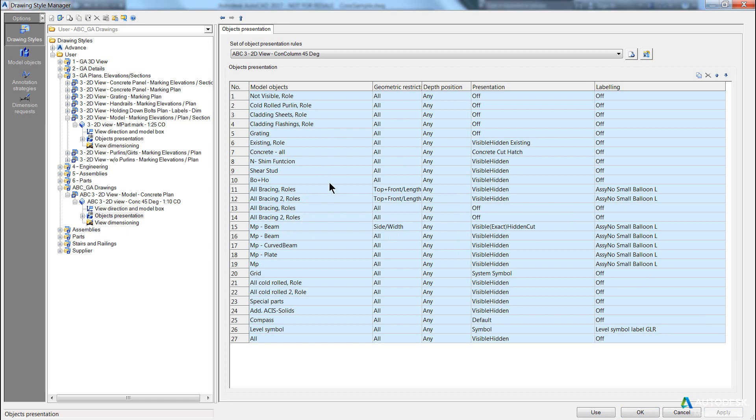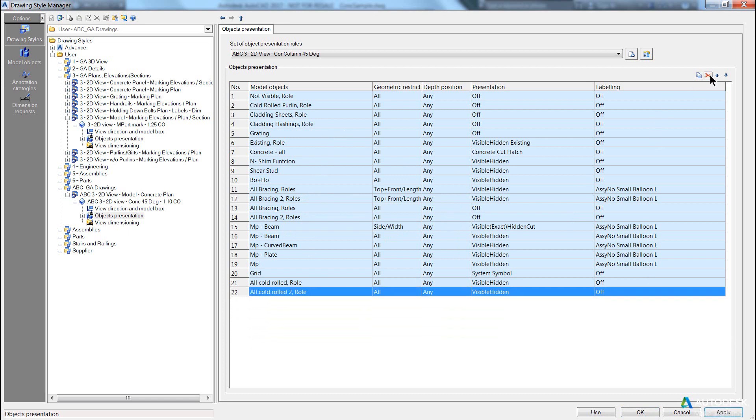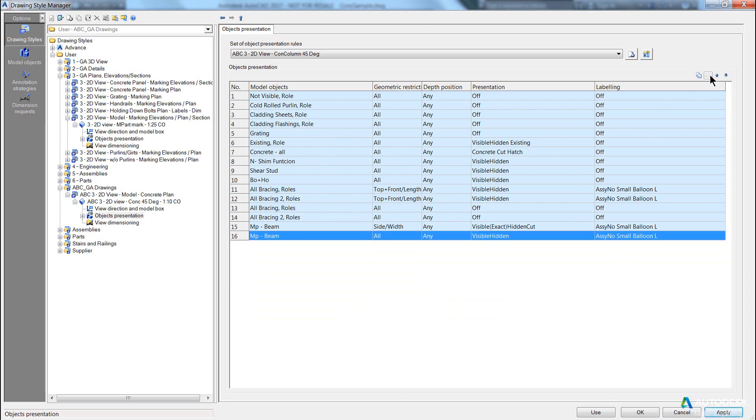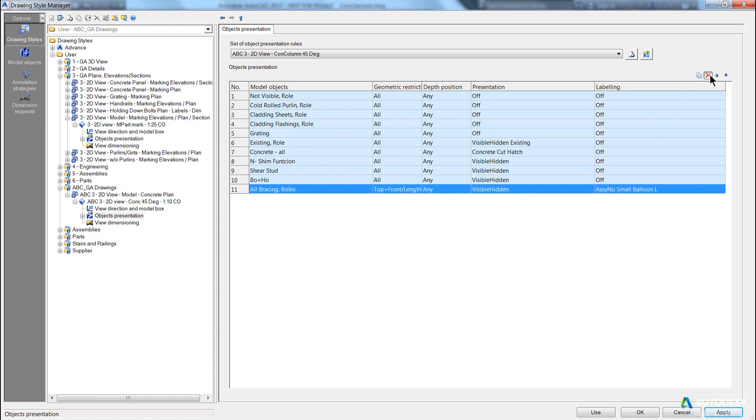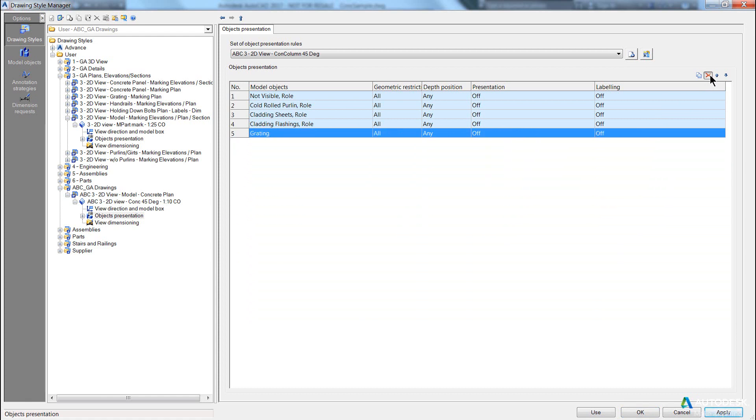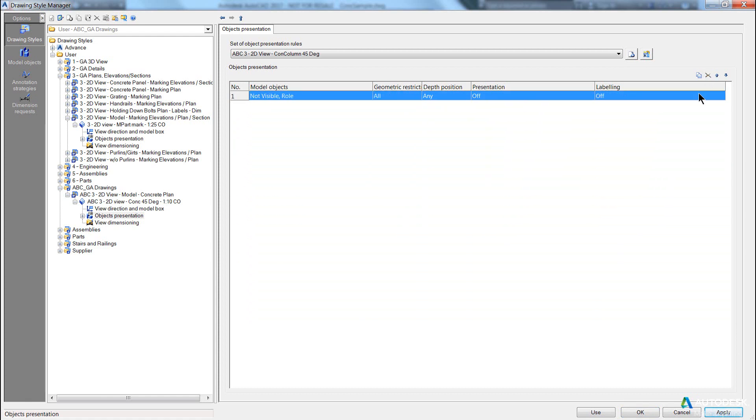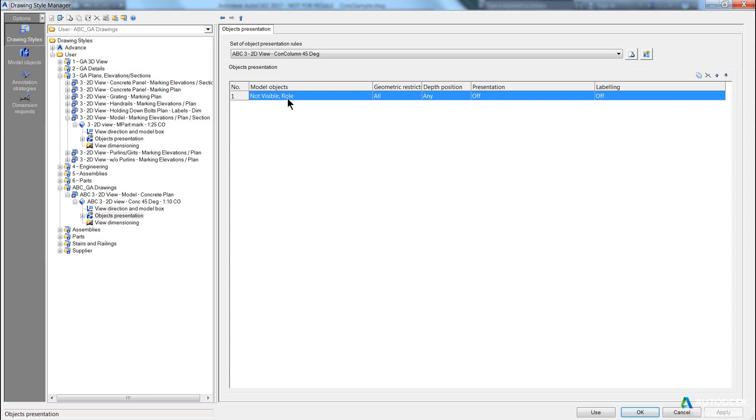Now the first thing I want to do, and you wouldn't normally do this, but today we're going to go through, we're going to delete all these views. And one thing you'll notice when I hit the object to apply, I actually can't delete the first record, and that's intentional because you must have something in the object presentation rule to at least show something or nothing. In this case, you'll notice that the first record is showing not visible role.